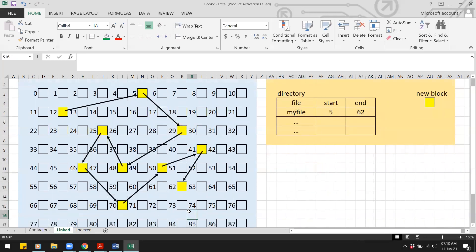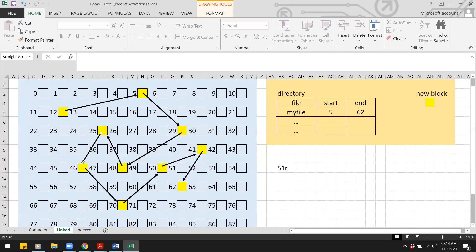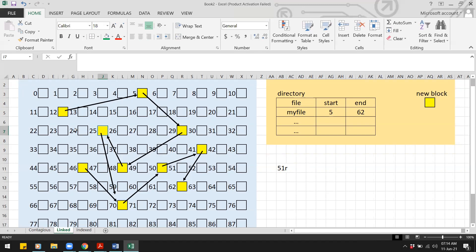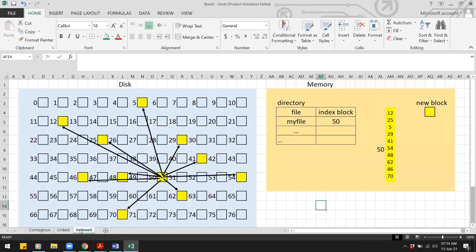For linked allocation, to remove the middle block (block 51), we must read 51 blocks to traverse to it. Then we update the preceding block (say, block 25) to point to the block after the removed one (say, block 70) — one write. That gives 51 reads plus one write, totalling 52 I/O operations.